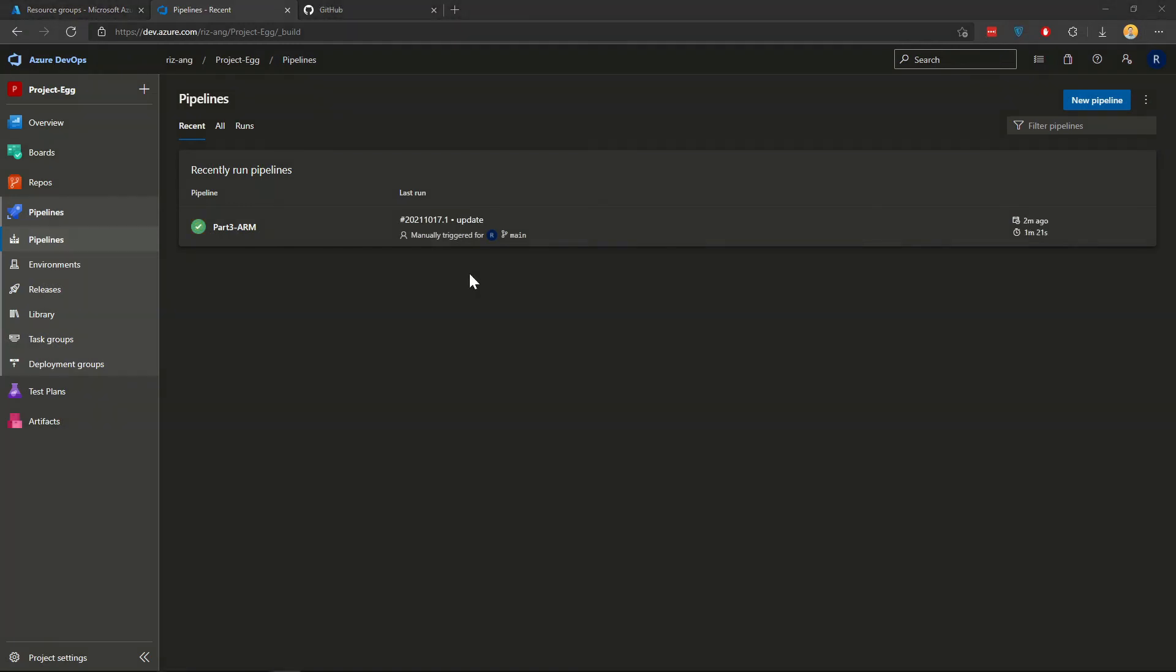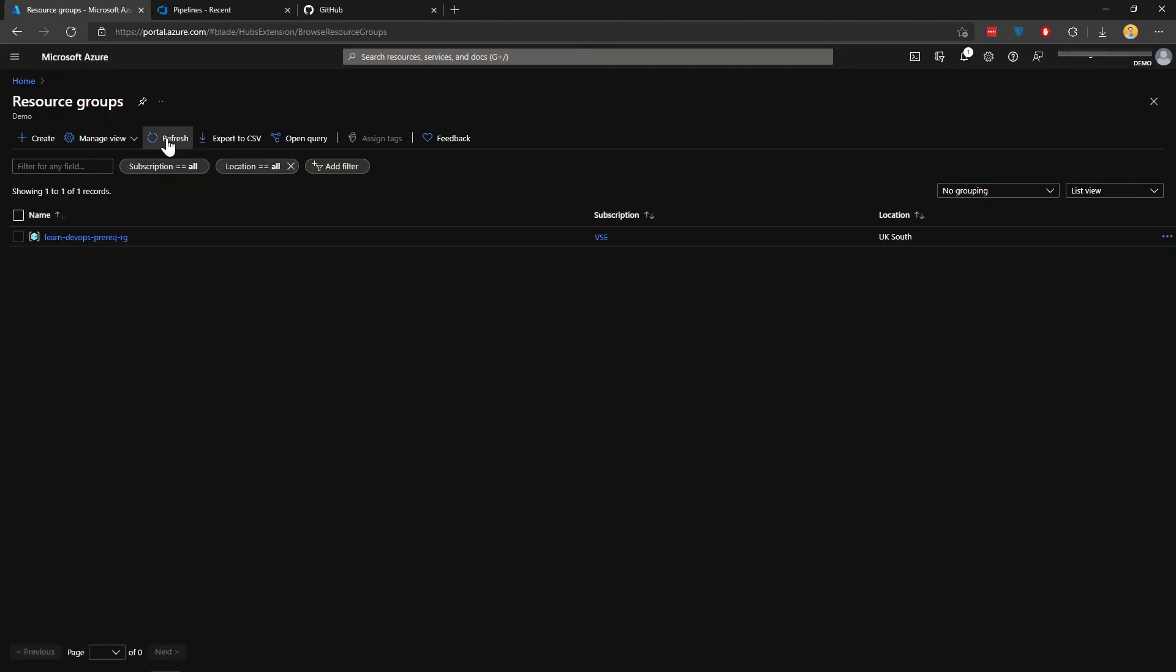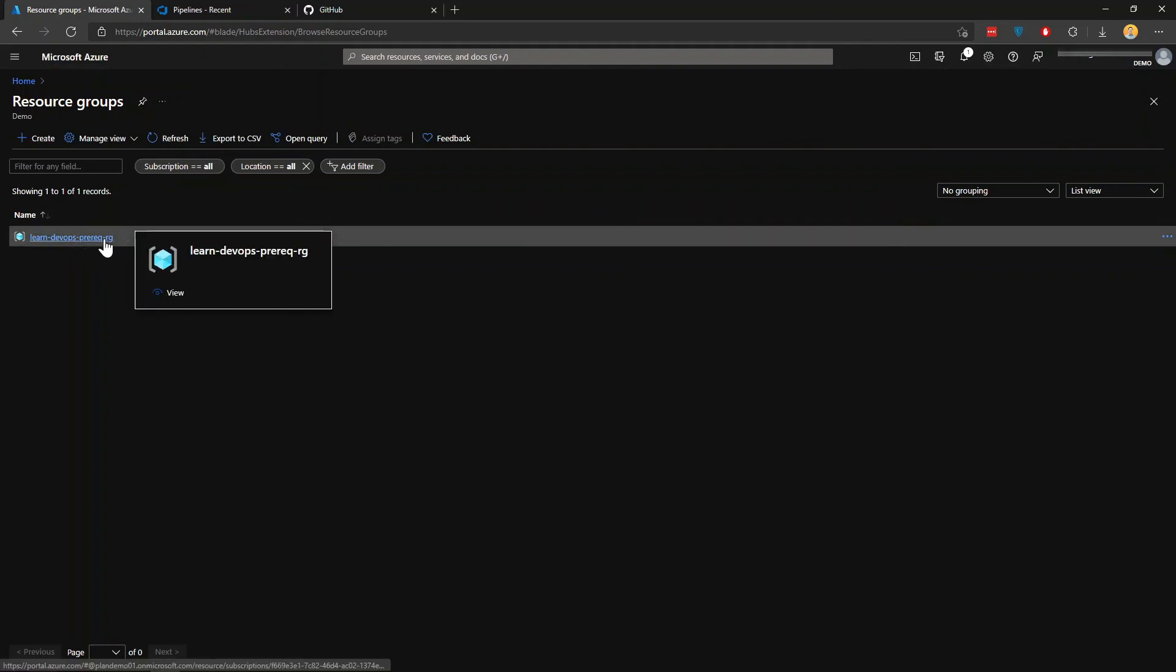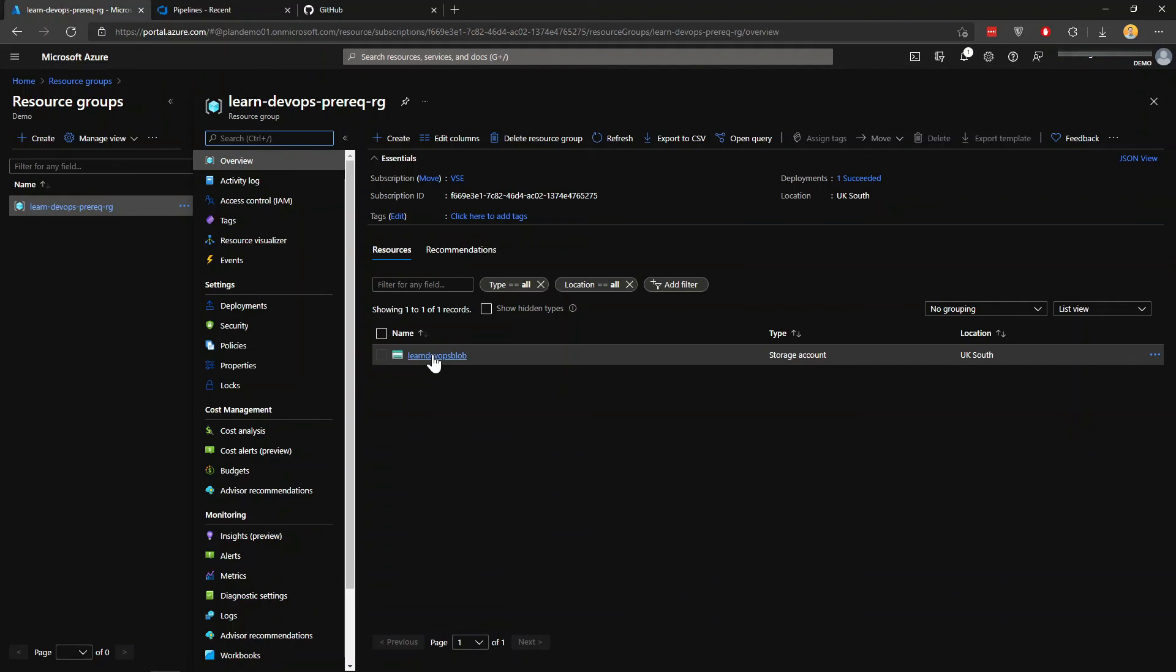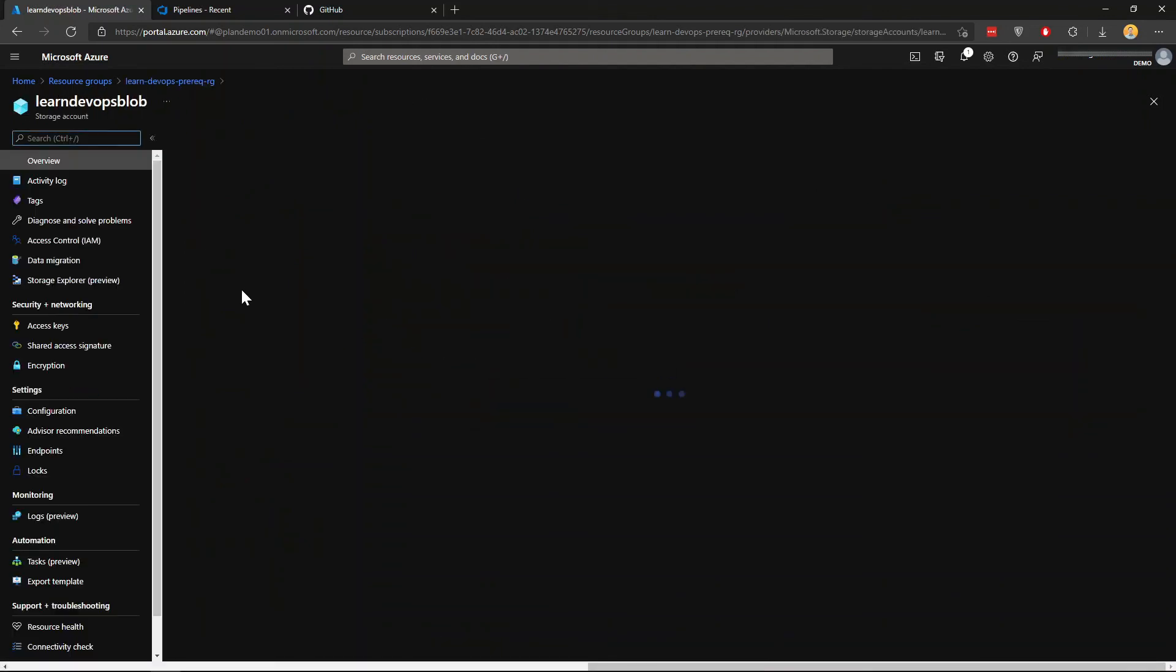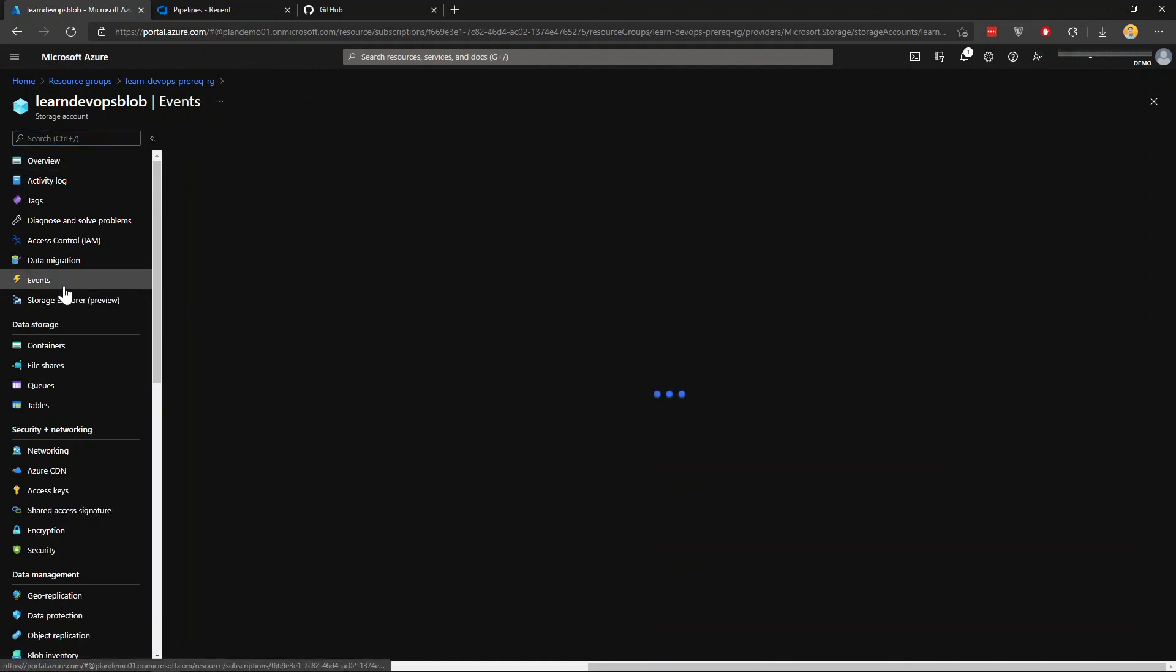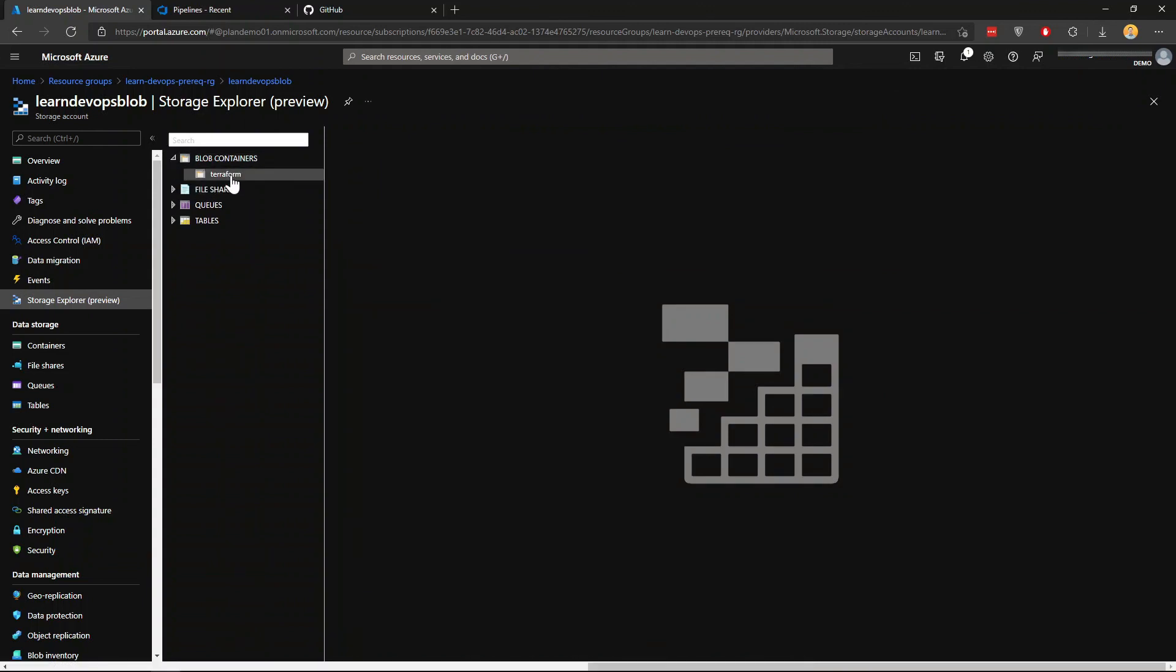Now the deployment is complete, about two minutes. And if we go back to my Azure portal, if I refresh, you can see this is my new resource group. And I have a blob storage. And as you can see, if you go to storage explorer preview, I now have also a Terraform blob containers, a blob container called Terraform.